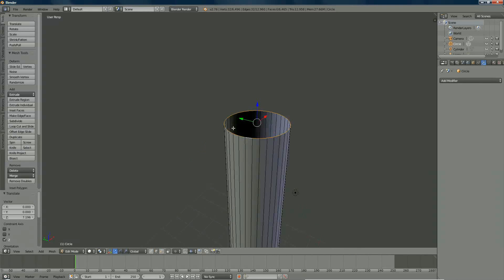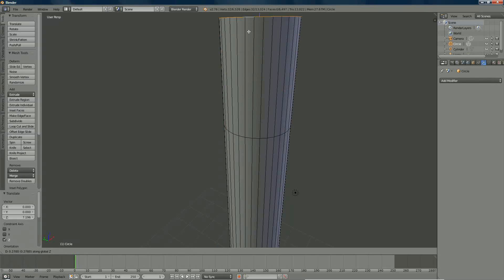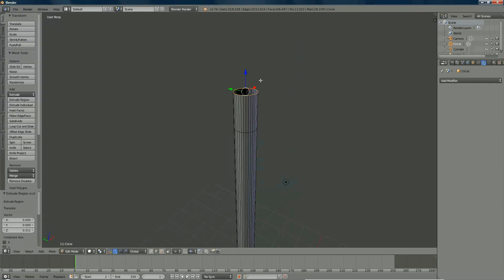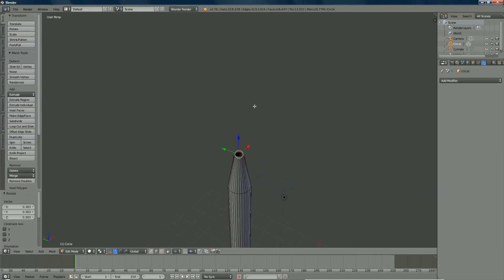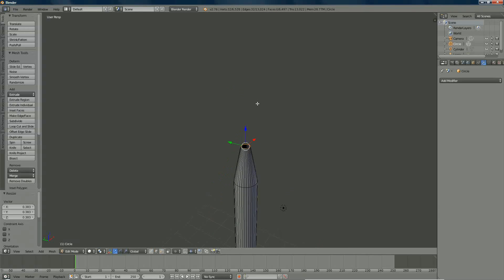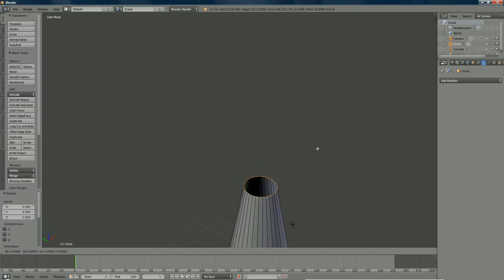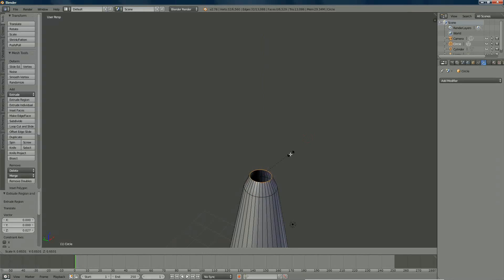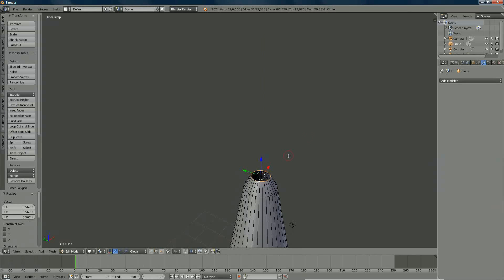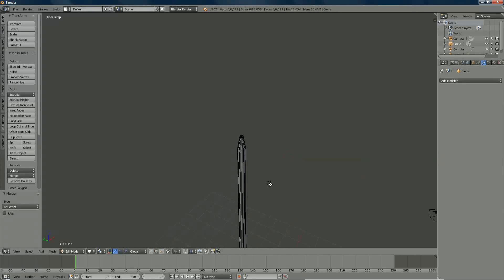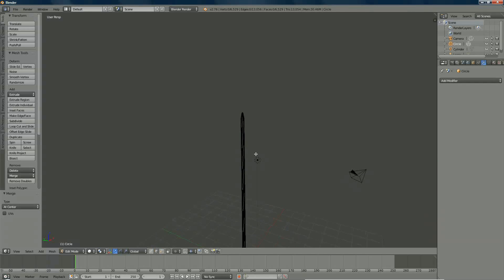Now we're going to look at the top of the handle, which is normally a little conical, so we press EZ again to stretch it a little bit like this. We press left mouse click, then S to bring it more closely, and now we're going to add a little bit extra — EZ again, left mouse click, S, bring it, then left mouse click, alt+M, and bring it to the center. It is done.